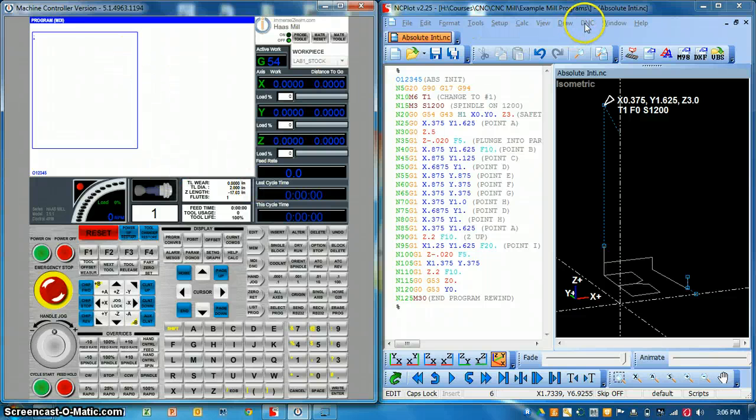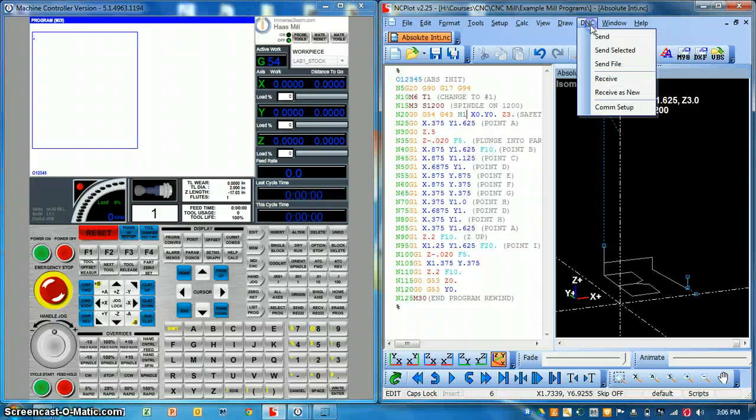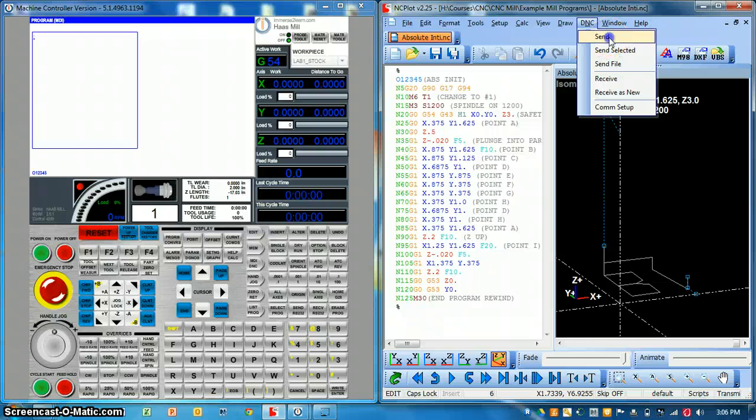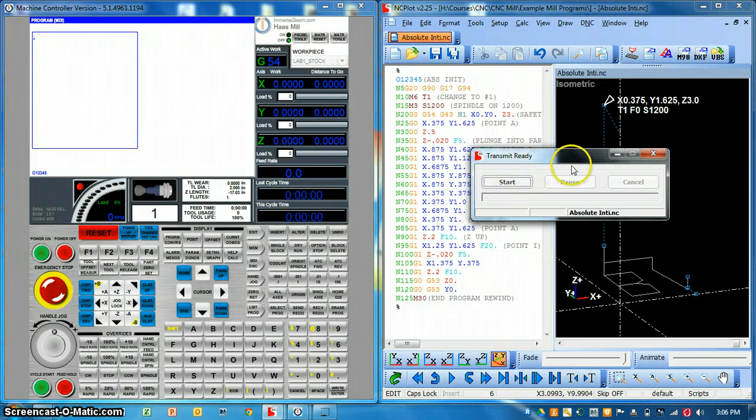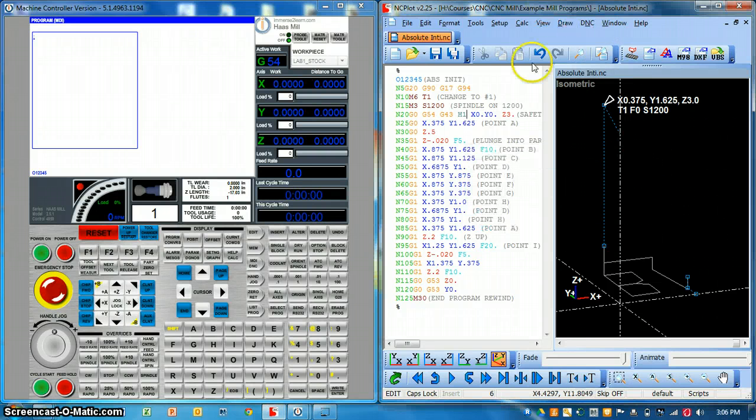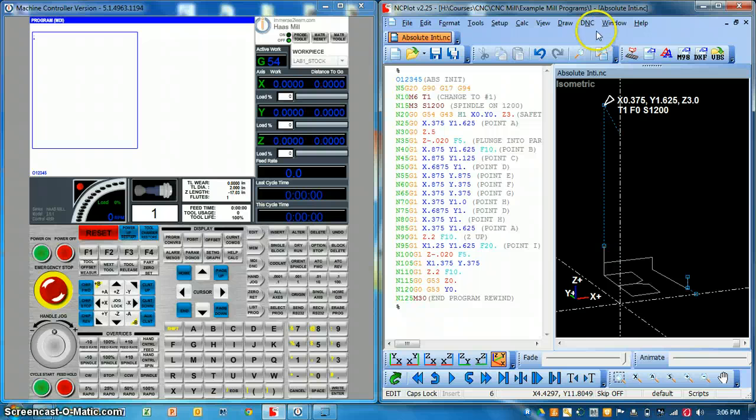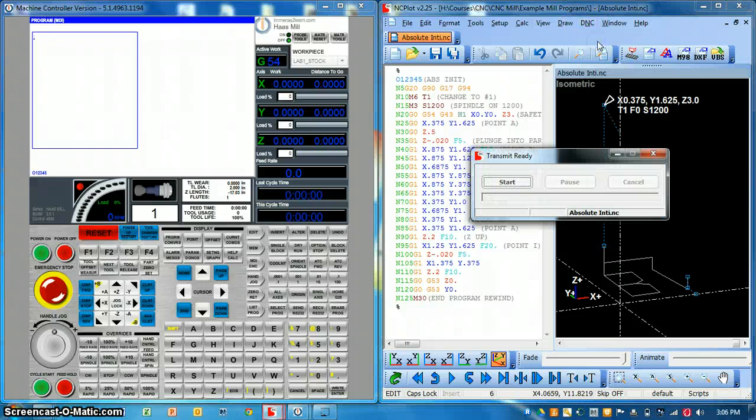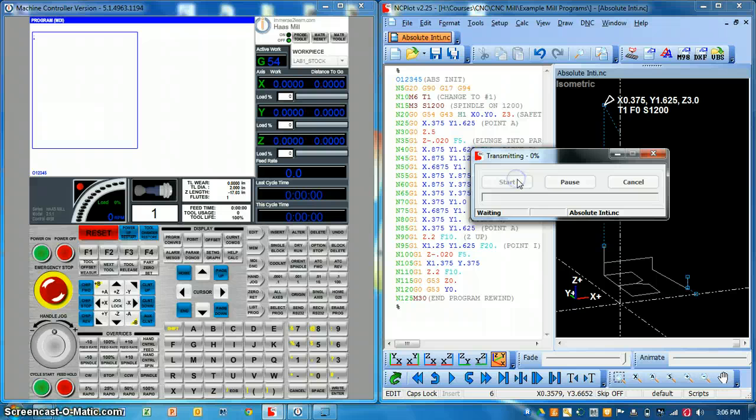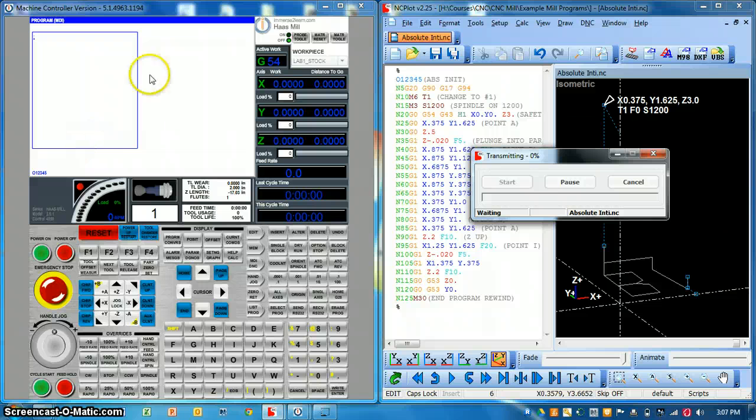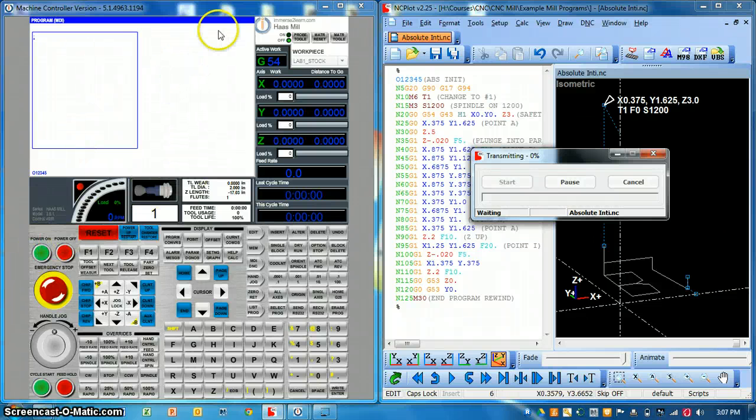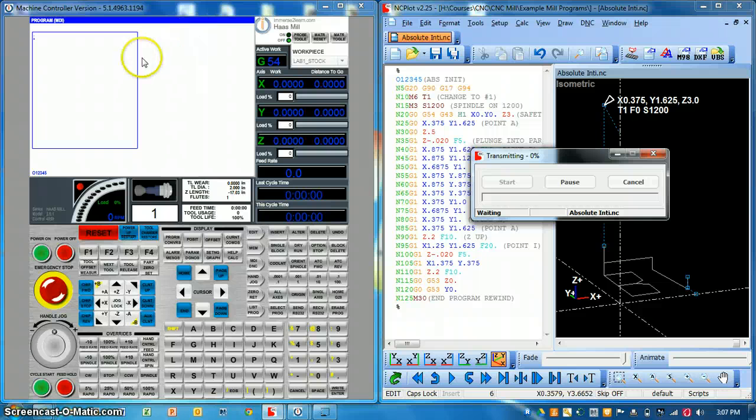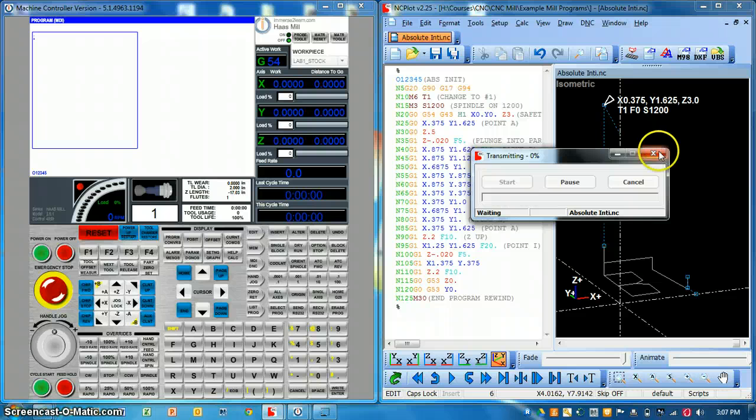Come back over to the computer, the external computer, and do it the same exact way you just done. Either send file, you can select and send, or you can just hit send and it's going to send what's over in this program window. So DNC, send, start. And then normally on a machine tool you see it pop up here. And really all you can do at that point is run that program from the external computer.